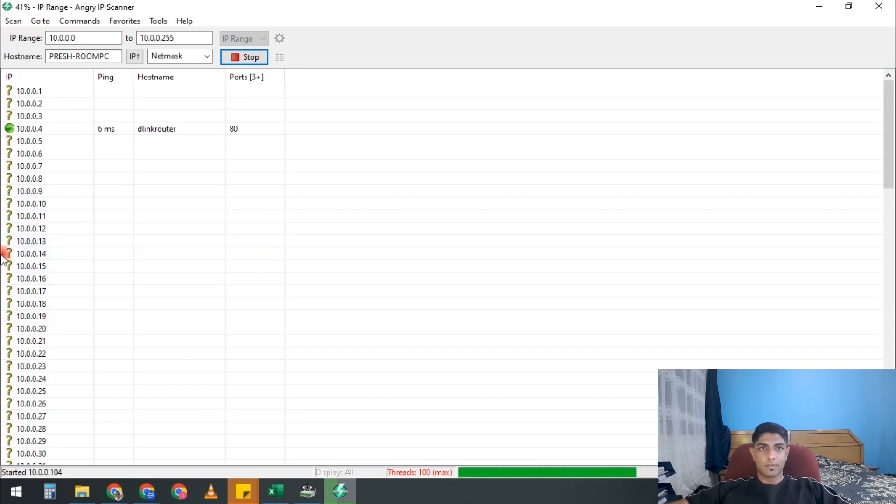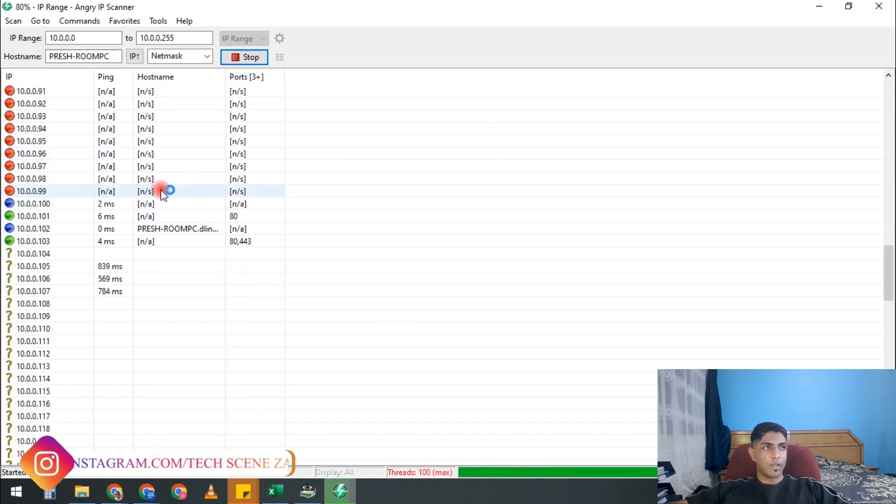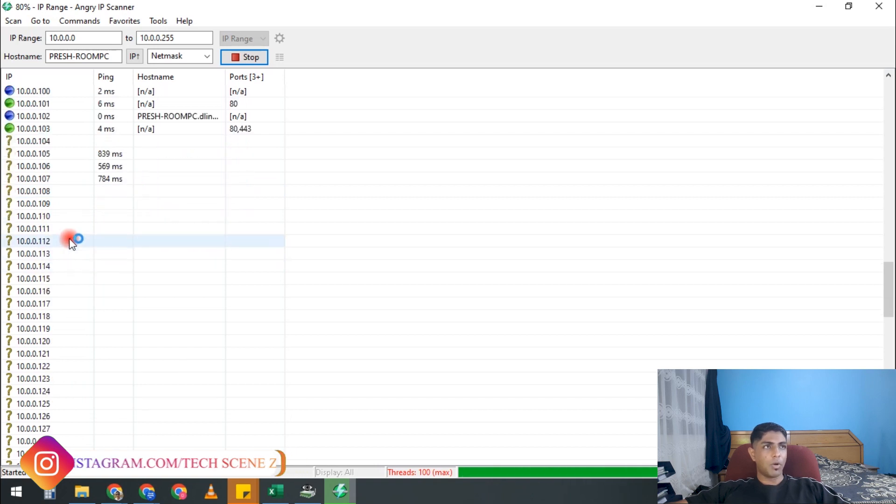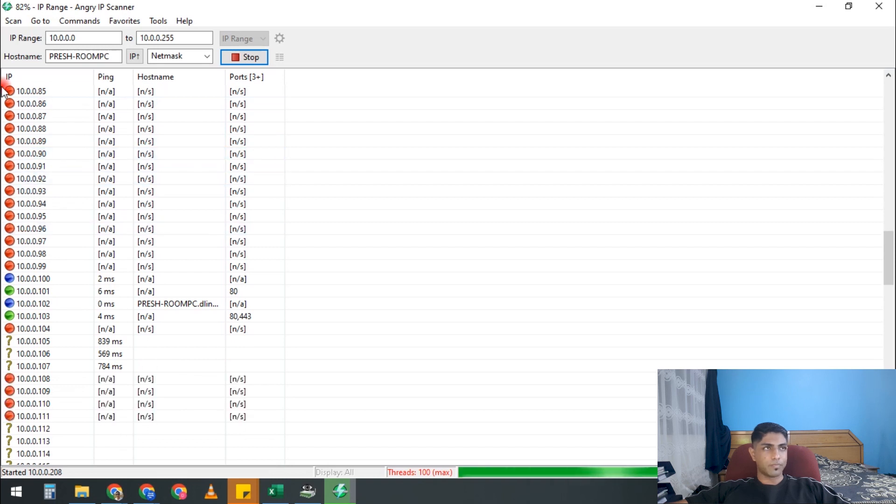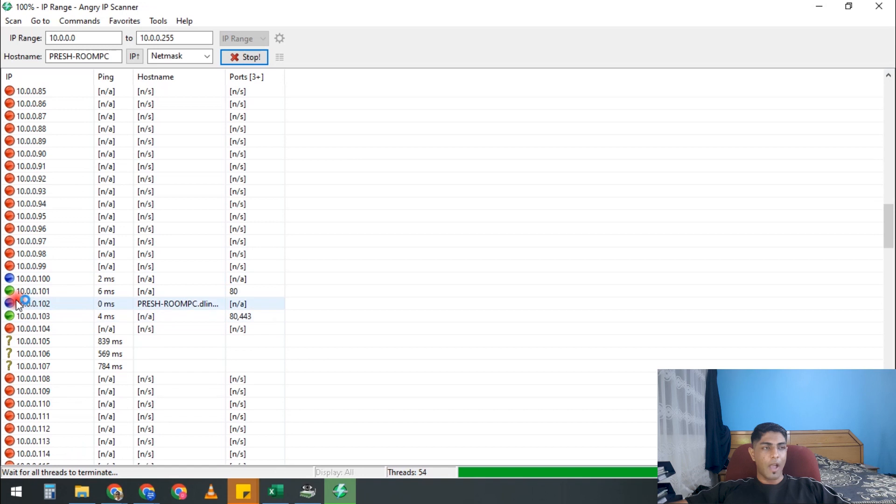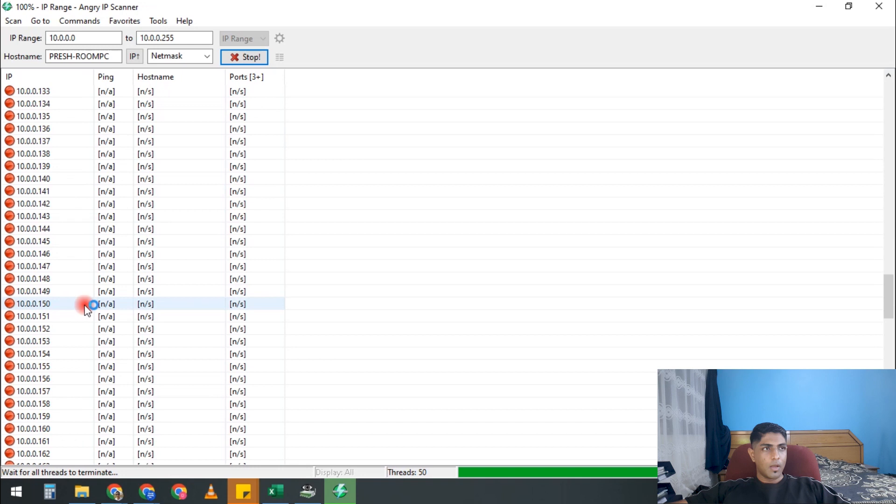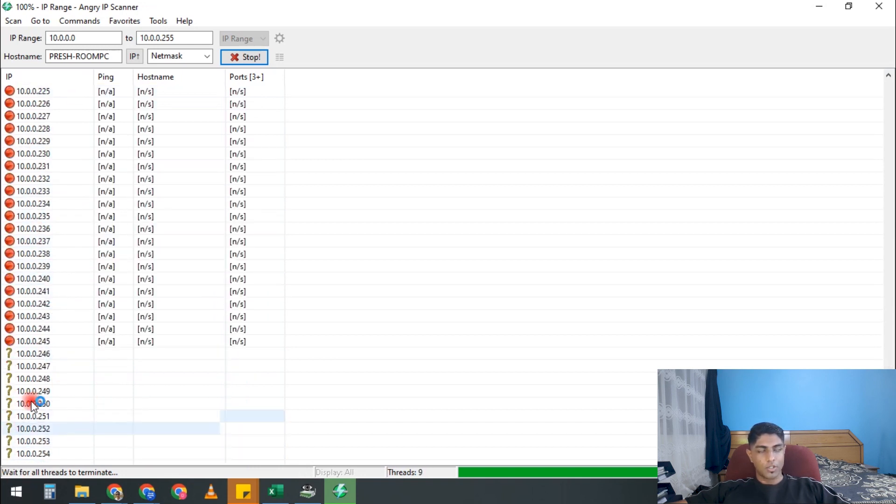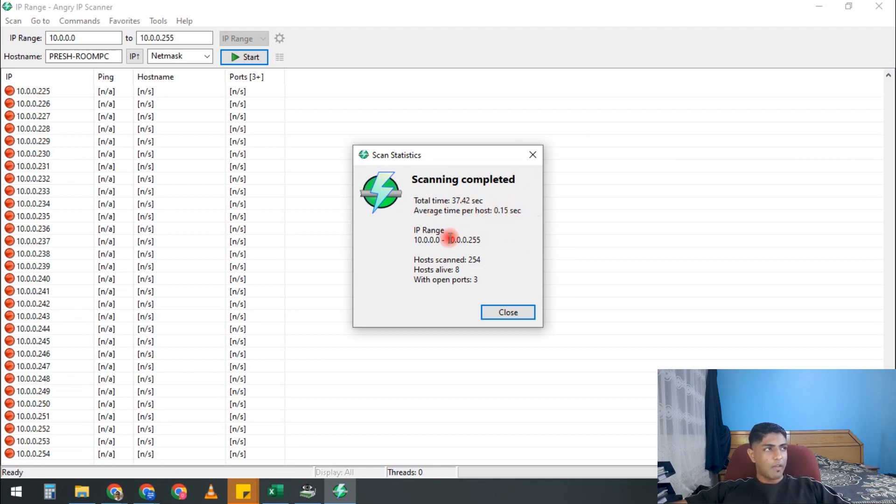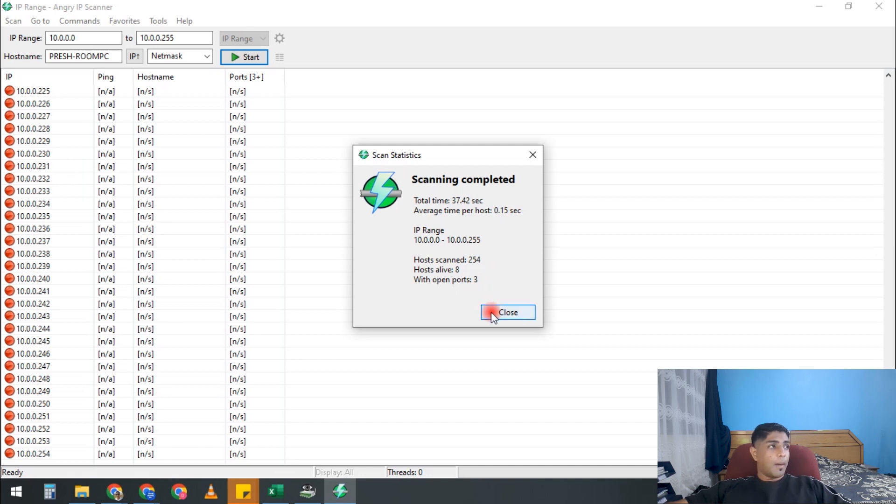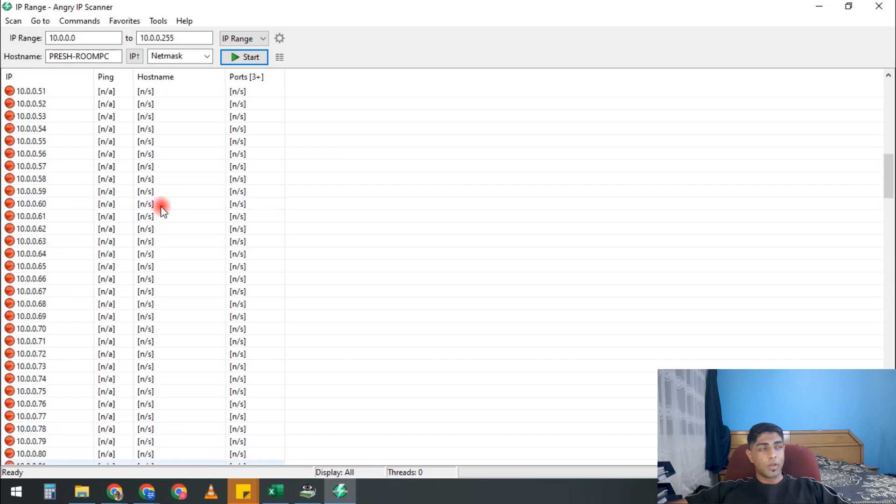So currently we're actually just coming out of load shedding, so a lot of our core devices are offline, we haven't brought the server back up or anything. But you can see it gives you a red dot for devices that are offline, and then green for active and blue for kind of dormant devices. But it scans the entire range, and it gives you a summary - total time, average time, the range, how many hosts were scanned, how many are live, and how many with open ports.